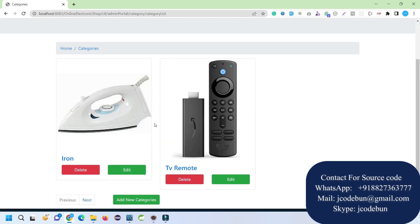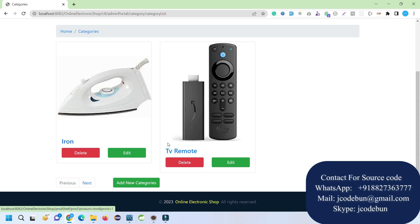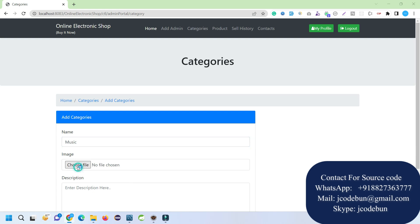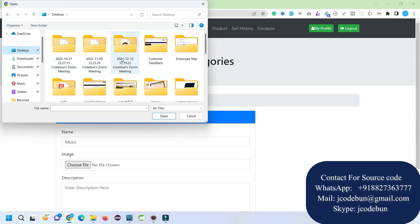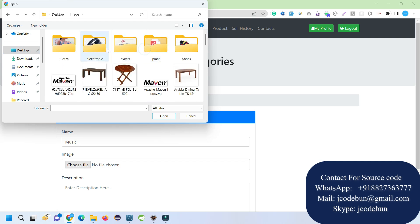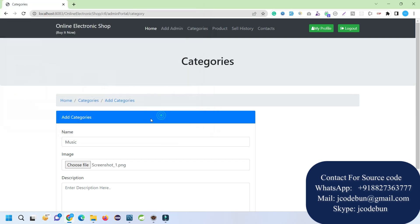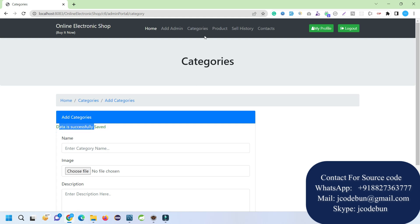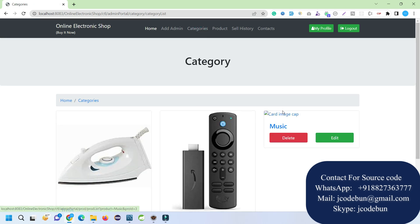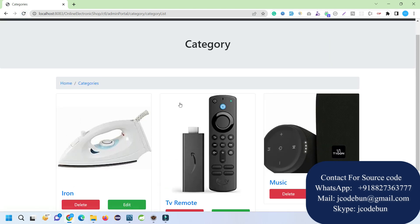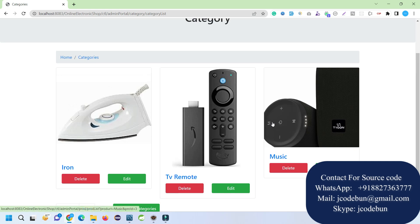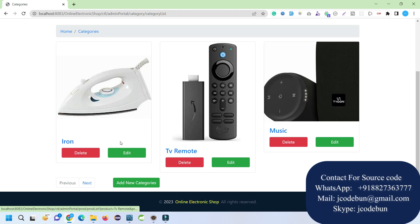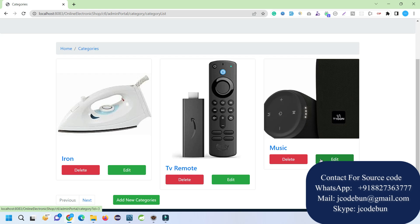The admin can add a category. Currently we have two categories. Let's add a new one called Music Equipment. I'll select a dummy image from the desktop — you can add a meaningful image. After saving, it shows successfully saved. Refreshing the page displays the new category, though high-resolution images may take a moment to load. Apart from adding, the admin can also delete or edit any category.